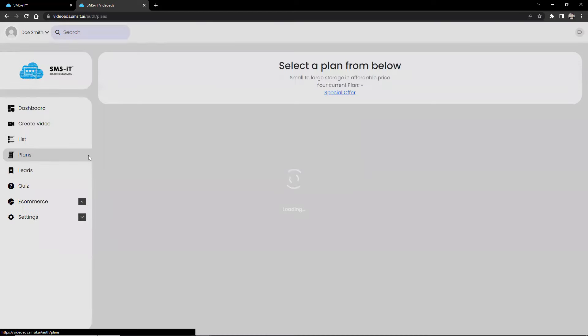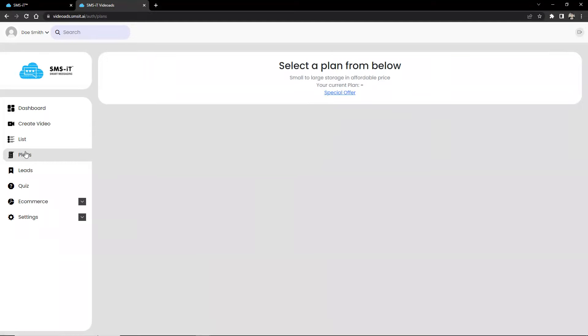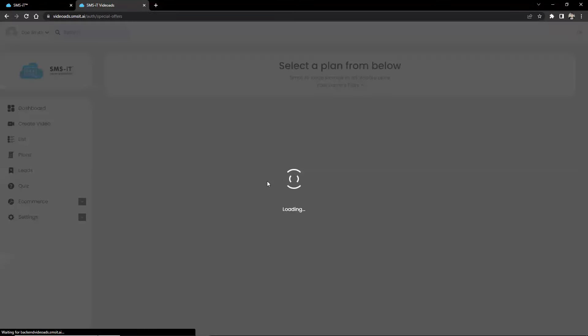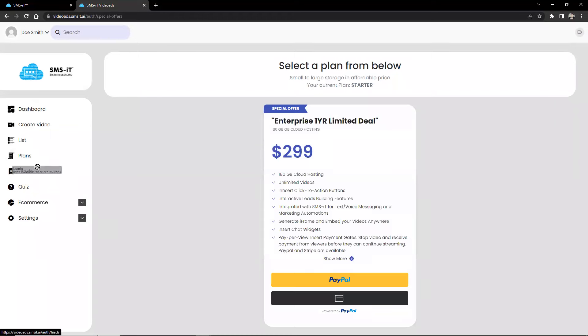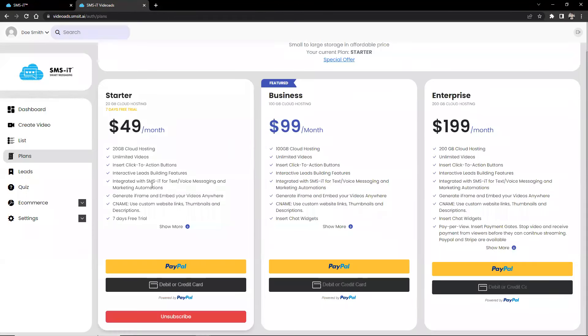Now, going to plans. This page provides users with an easy way to view and select a plan that best suits their specific needs. So you get the special offer here and the plans.